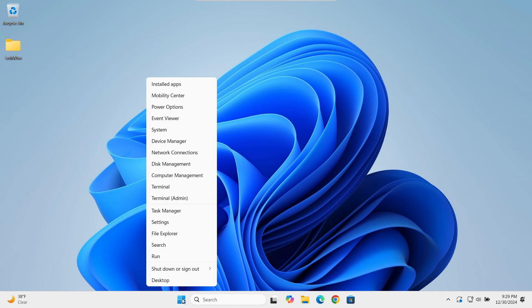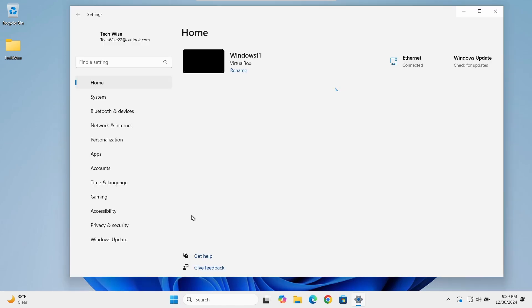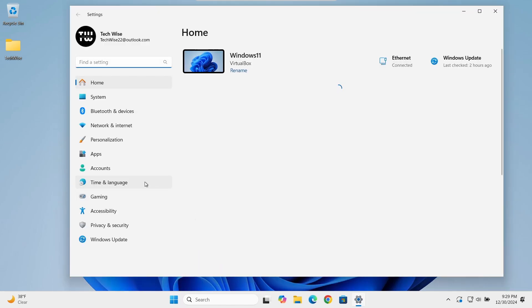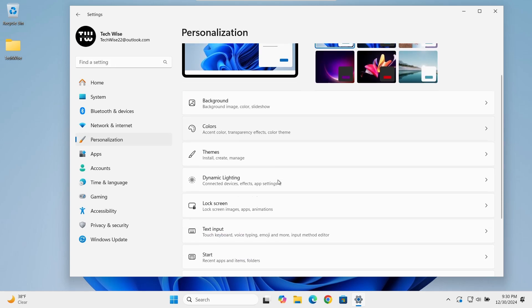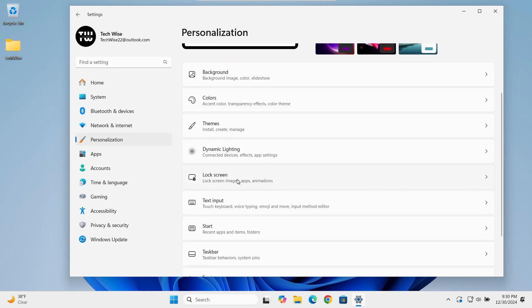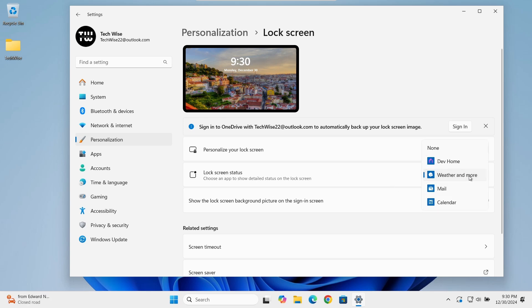Right-click on the Windows icon and select Settings. In the Settings menu, click on Personalization from the left-hand side. Scroll down and click on Lock Screen. In the Lock Screen settings, you'll see options for what to display.